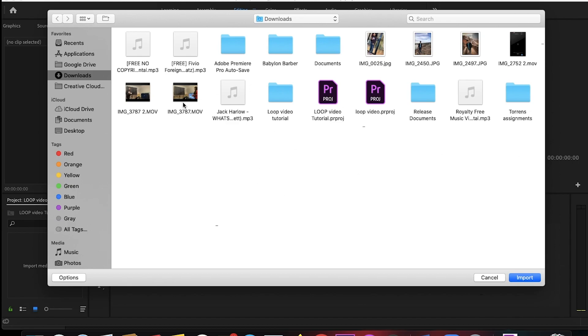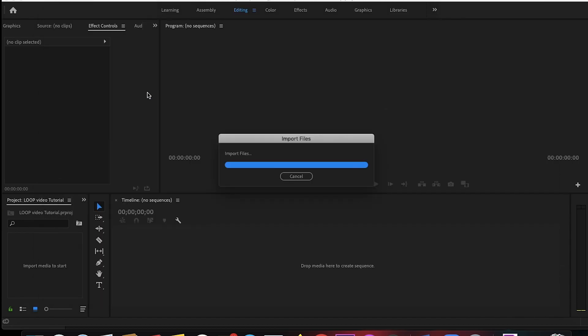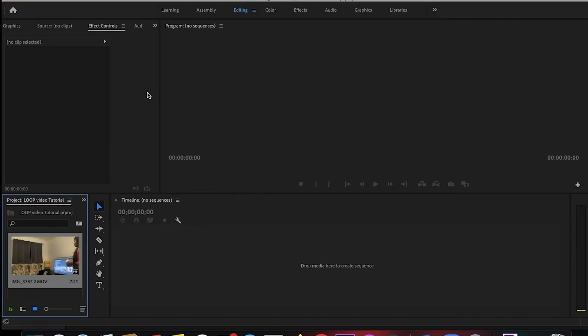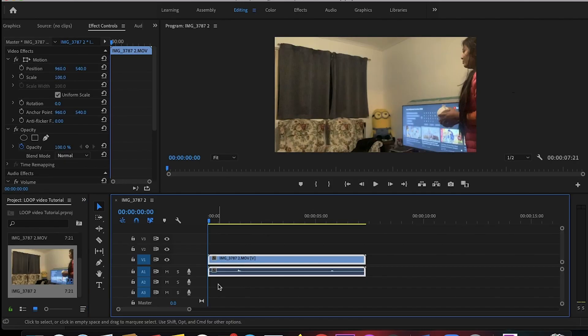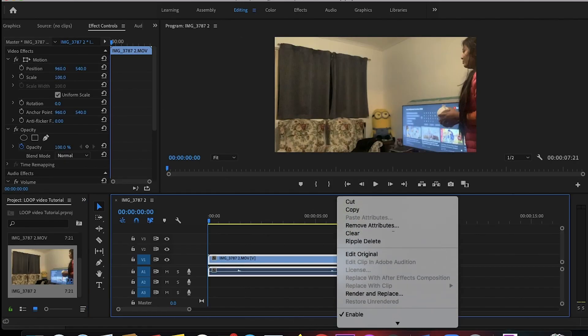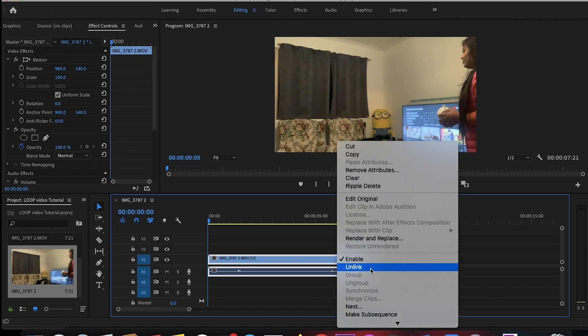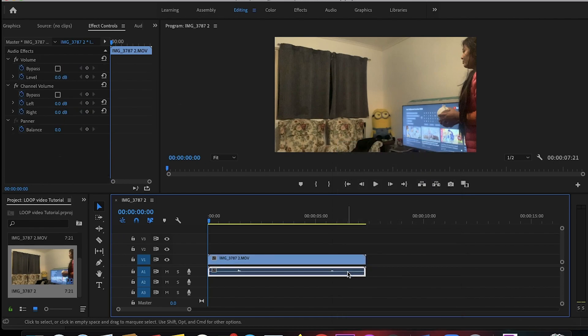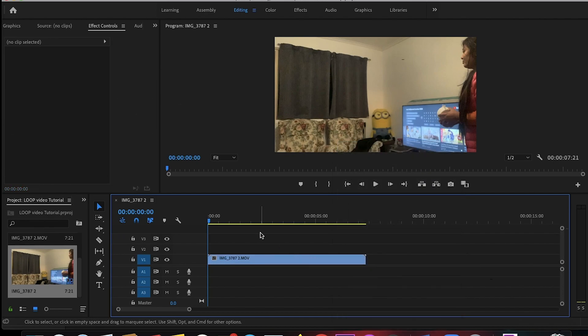First of all, import the video and drag it to the timeline. Then unlink the audio cause we don't need the audio, and then delete it.